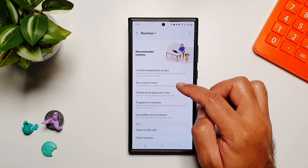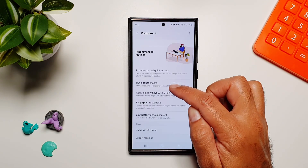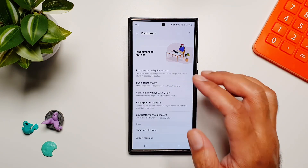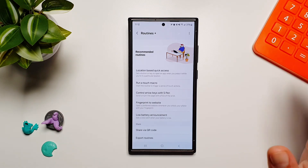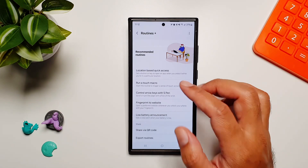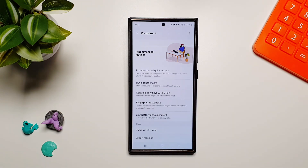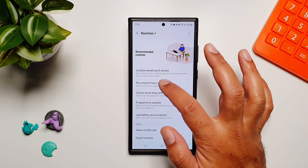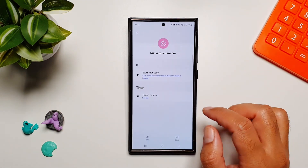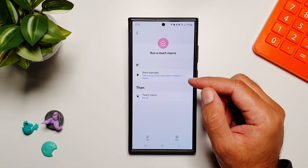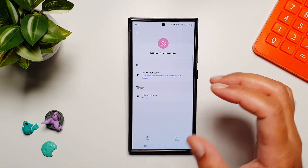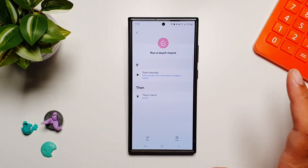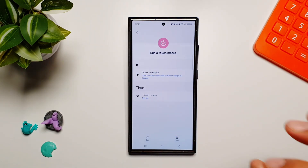Here you will see the second option called 'Run a Touch Macro.' This is almost a magical feature on your Galaxy devices. If I tap on it, I can set it up to do almost anything on my phone.